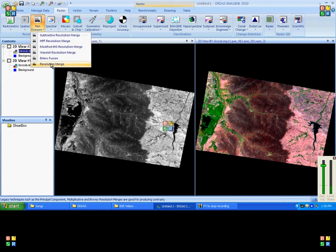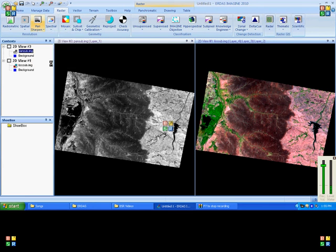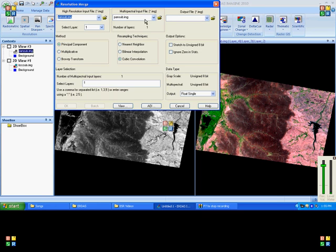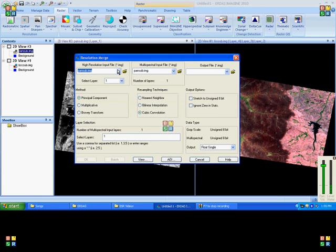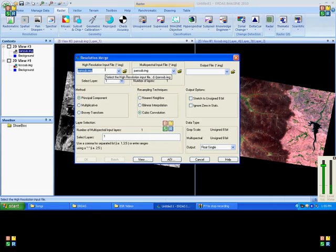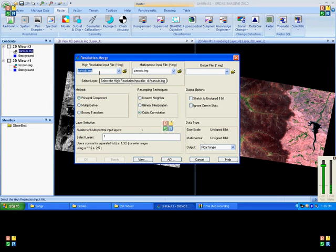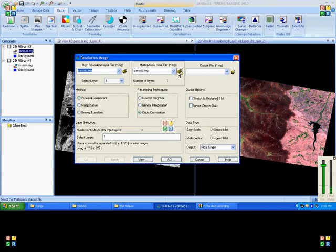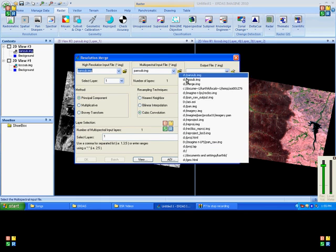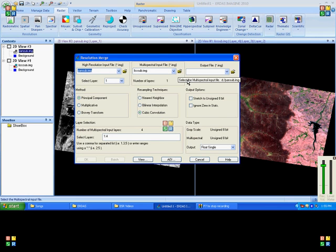Here we need to feed two inputs: one is high resolution input file, that is nothing but our panchromatic image, another one is multispectral data, that is Liss 3 image here. And we can mention the output name.